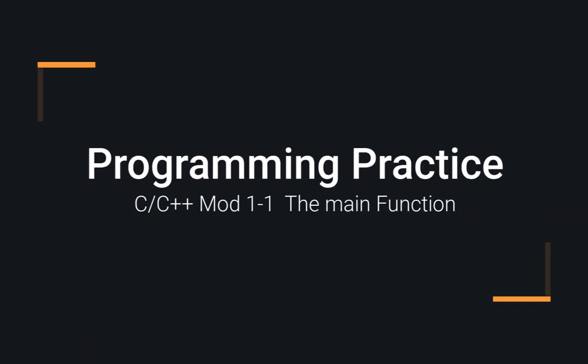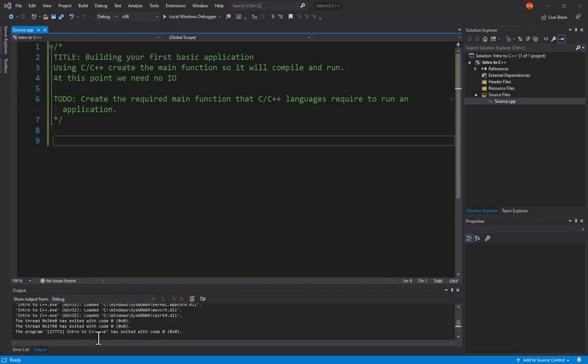The best way to get better at programming is to practice. In this example, we're going to create the very most basic C and C++ program that we can, basically just the main function.